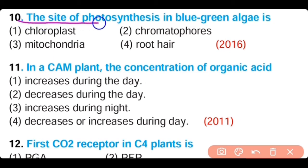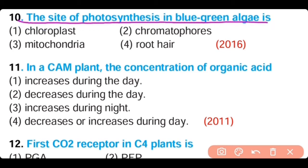Question number 10. The site of photosynthesis in blue-green algae is: chloroplast, chromatophore, mitochondria, or none. The correct answer is option 2. Photosynthesis in blue-green algae occurs in pigment-containing membranous structures known as chromatophores.